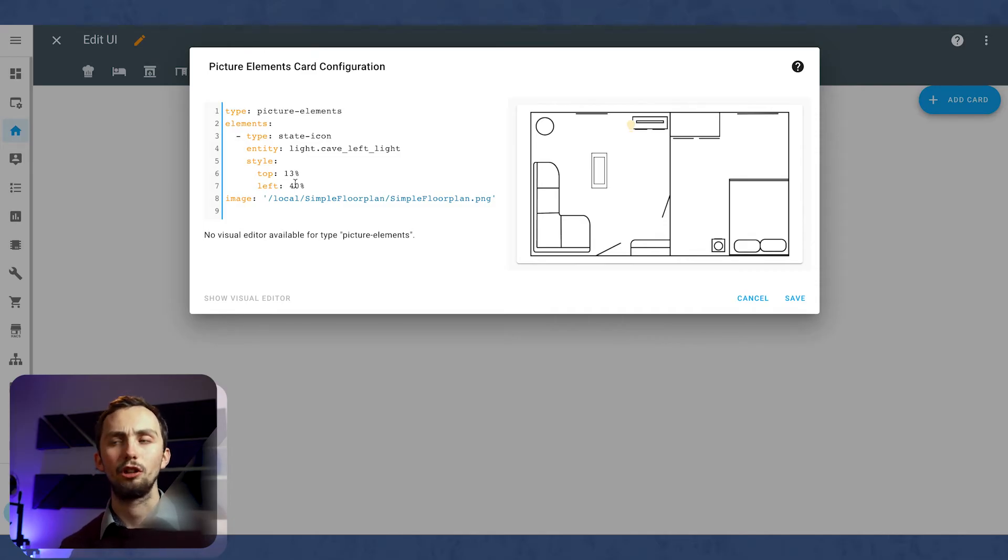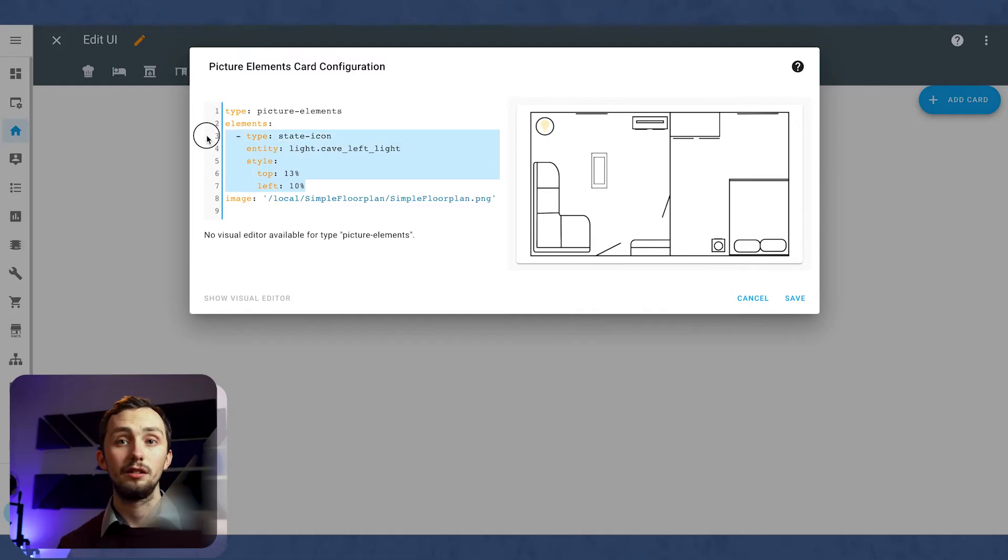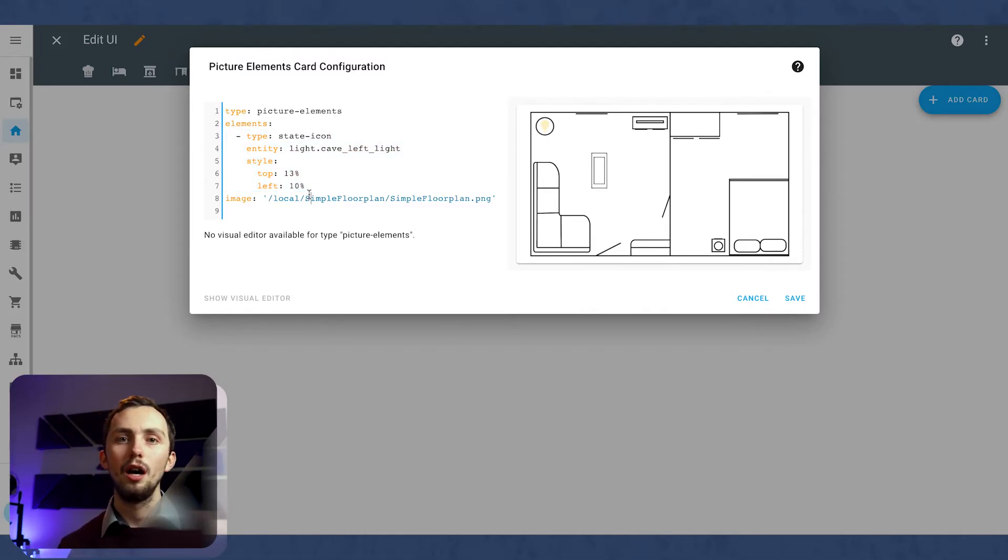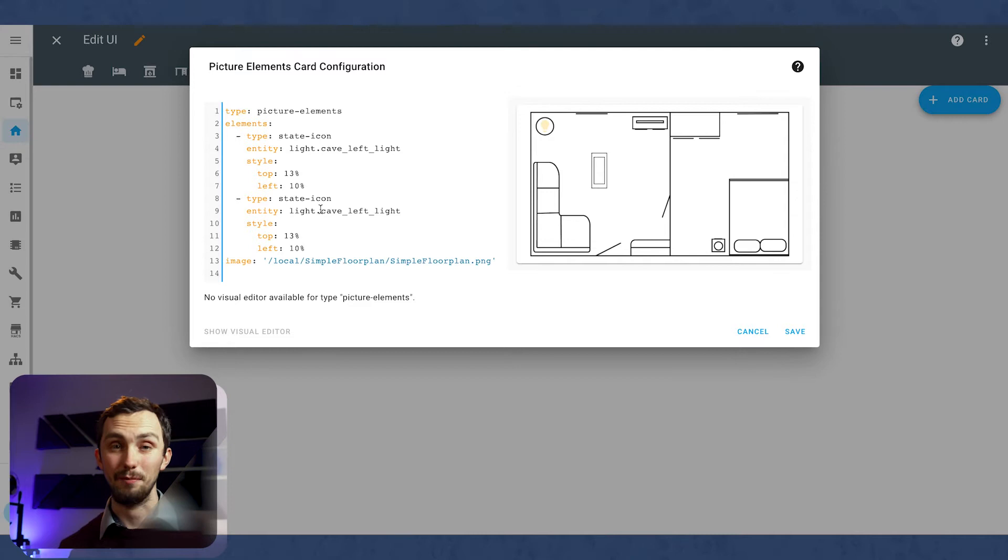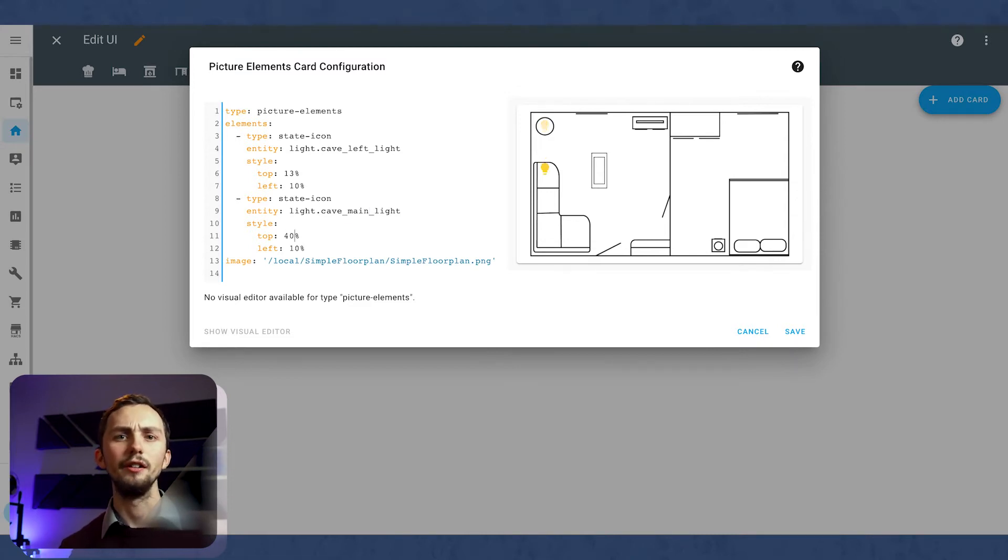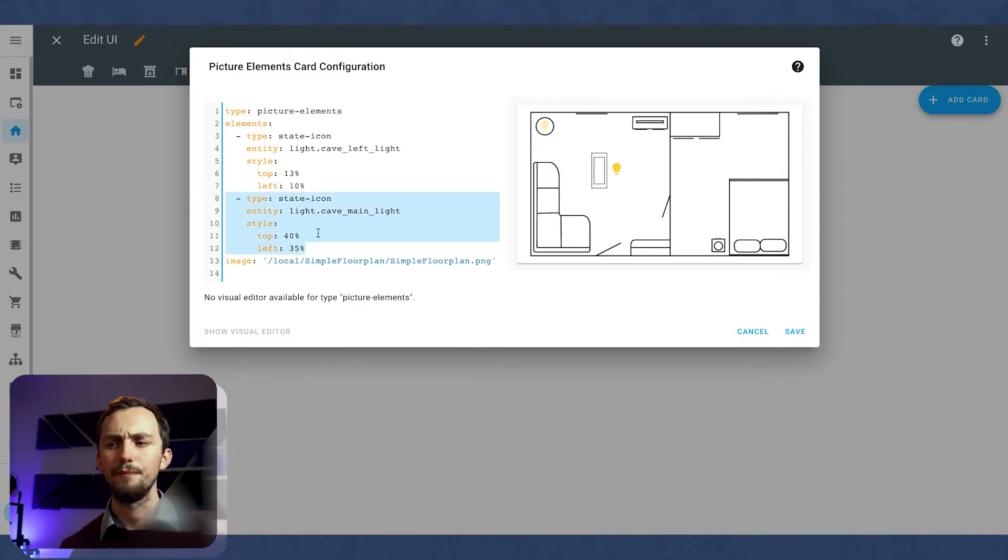And then we need to change the top and left percentages. This is the position across the image from the top and from the left to give it its XY coordinate. This will just come with a bit of trial and error and a bit of practice to get the right numbers. So don't expect to get it right first time.